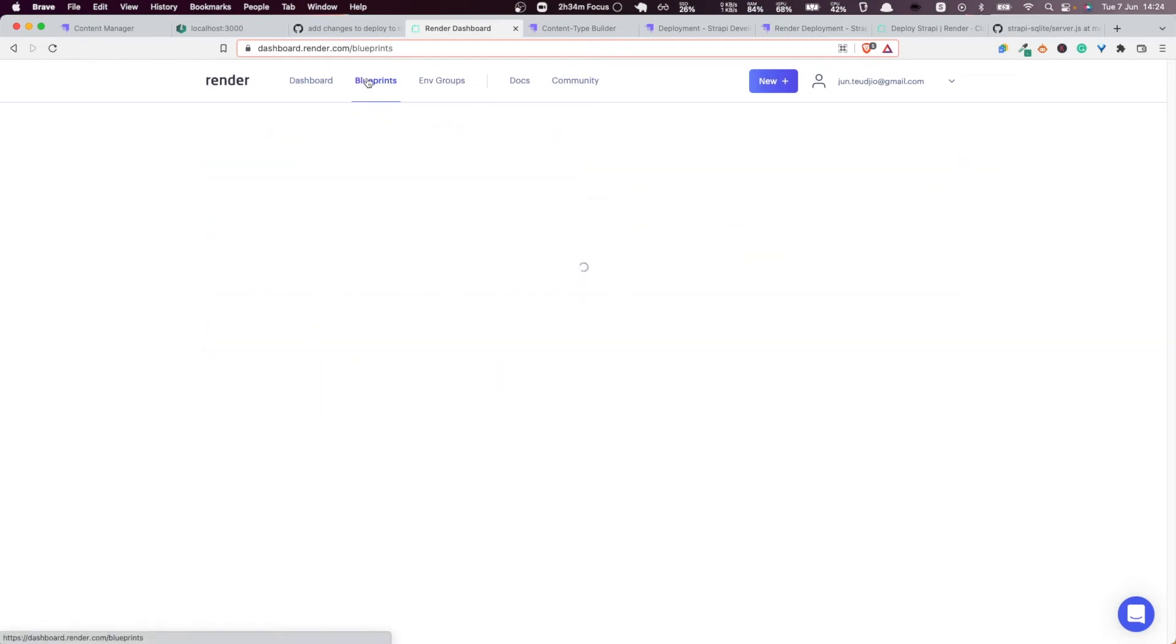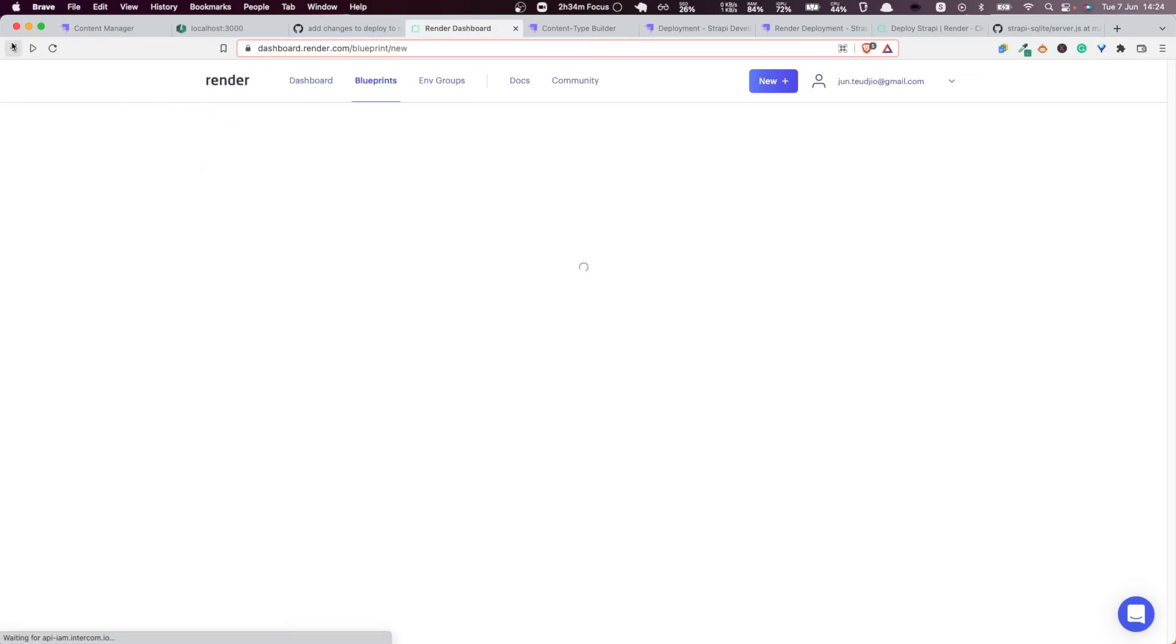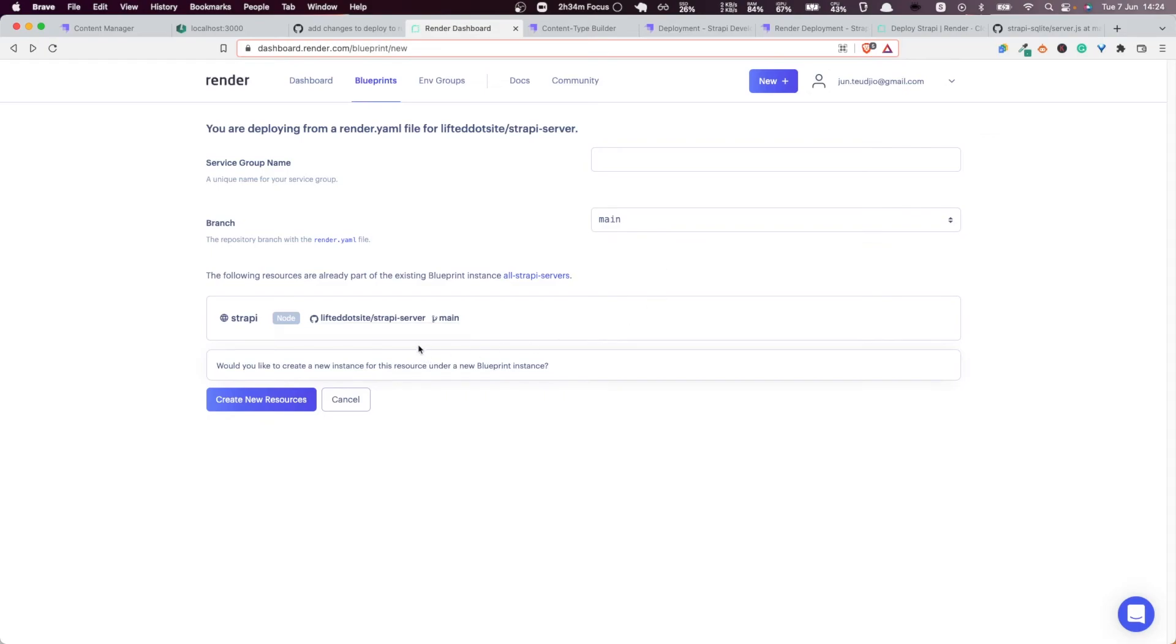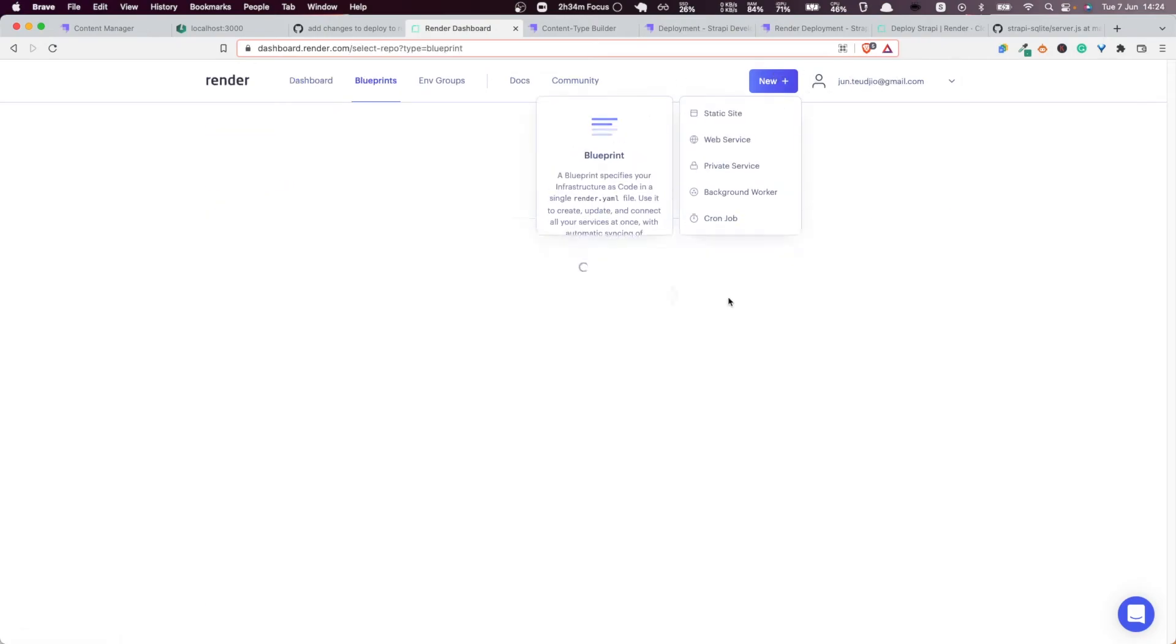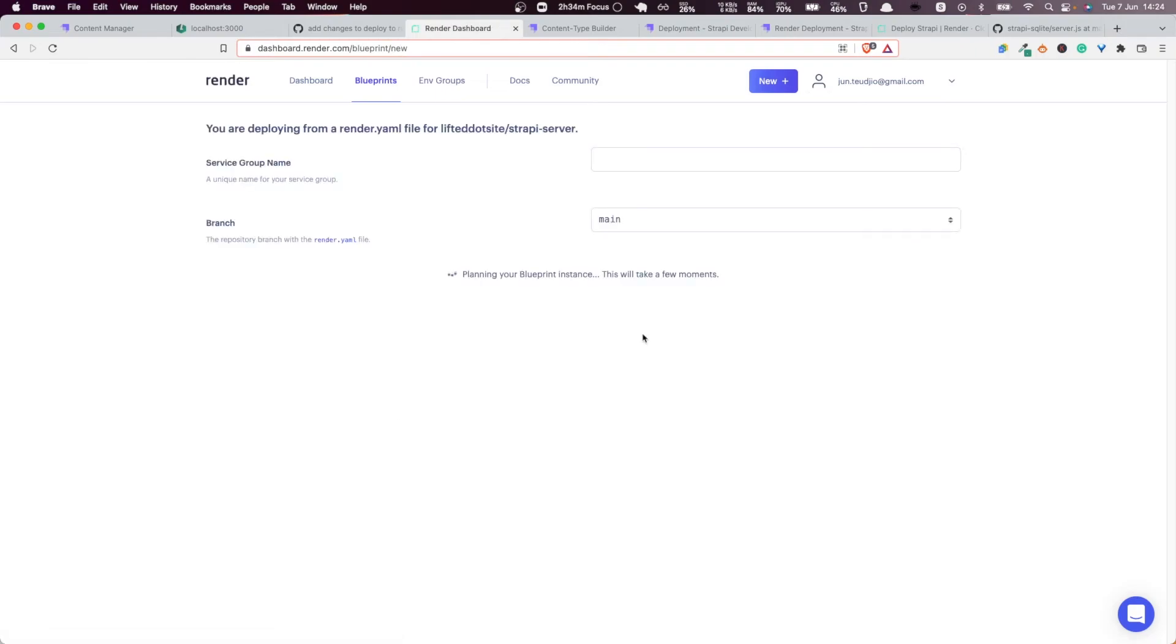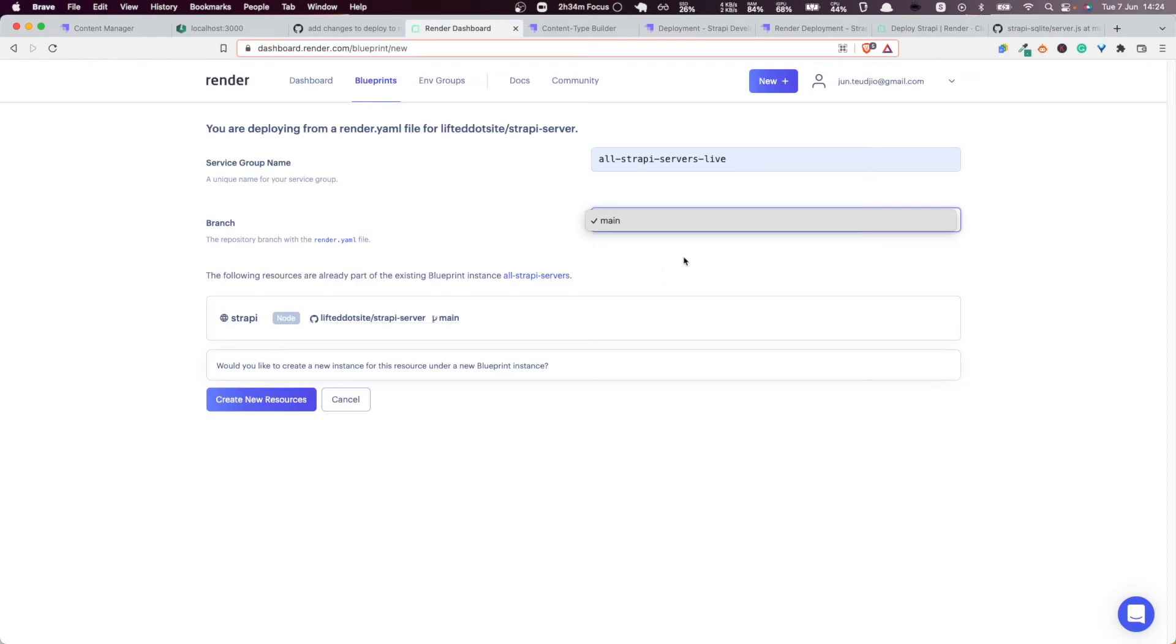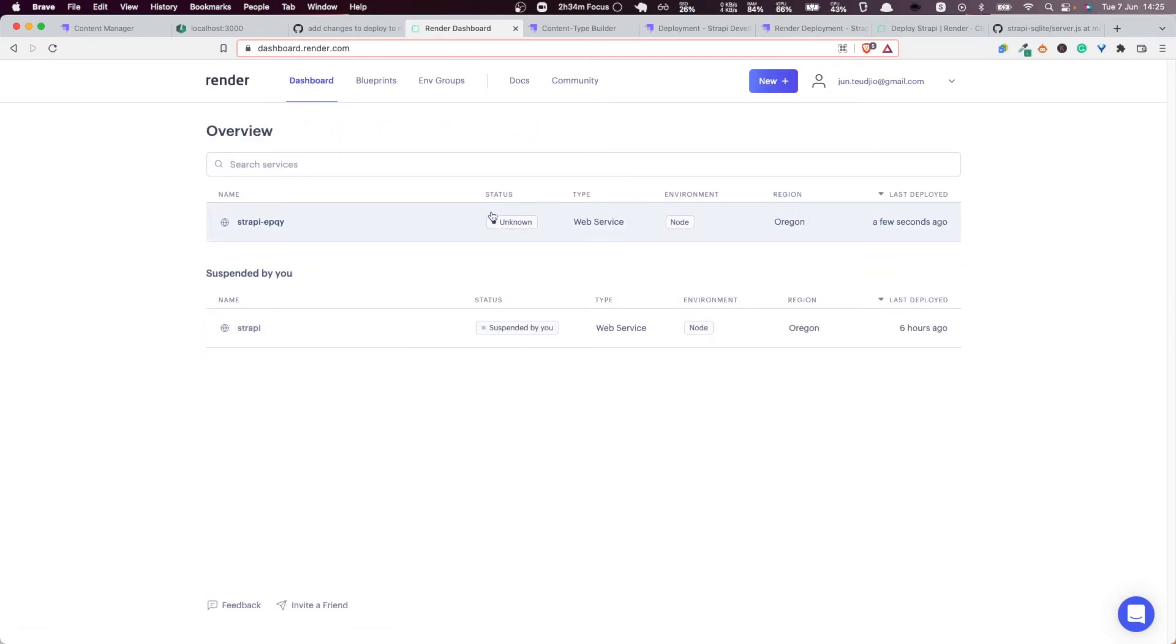Once you have that, very simple: you go new and then blueprint, you select Strapi server, and then you give a name. Make sure that you select the right branch here, and then you click on create new resources. It's going to start deploying, then apply, everything should be good, and then it's going to start building the server for you. It's going to deploy the server.